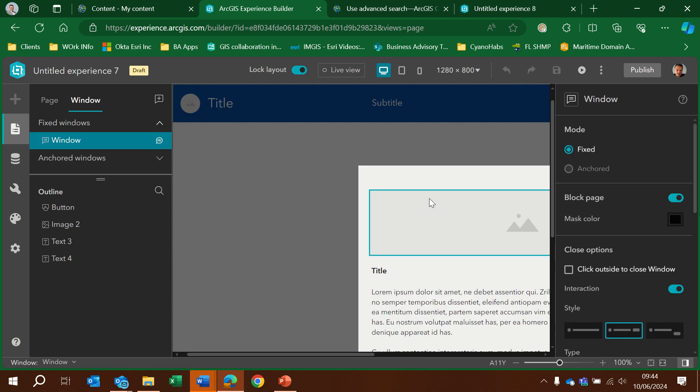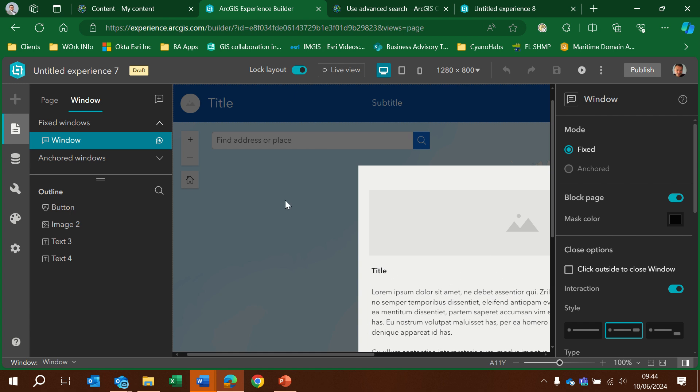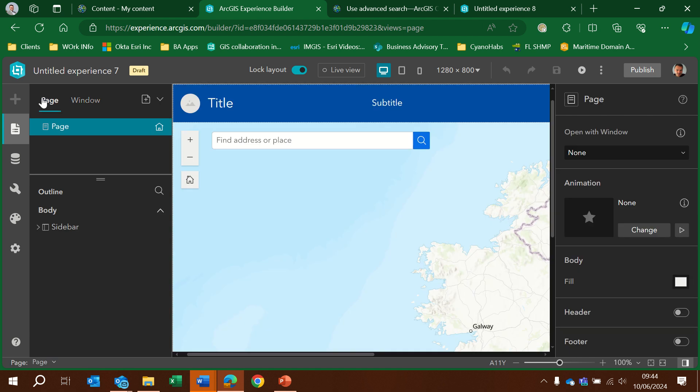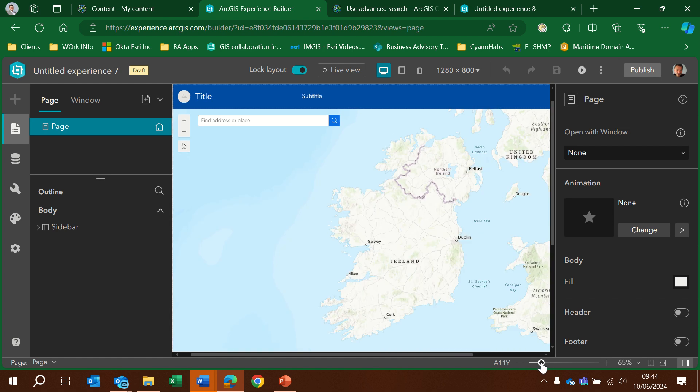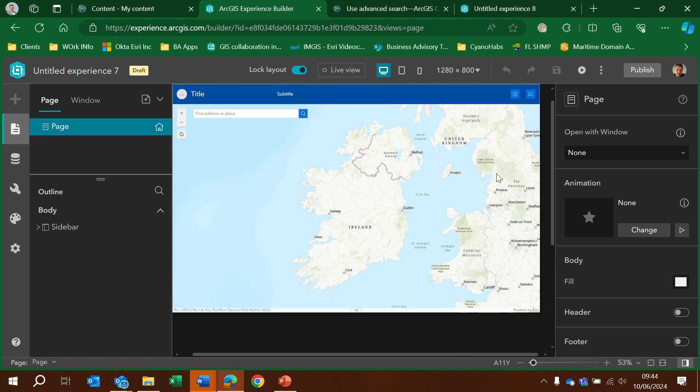So what this does is this gives us an example template here with a window with splash screen and a map page in the background. Here we can see the map page. Let's make it a little bit smaller so you can see most of the contents. There we go.